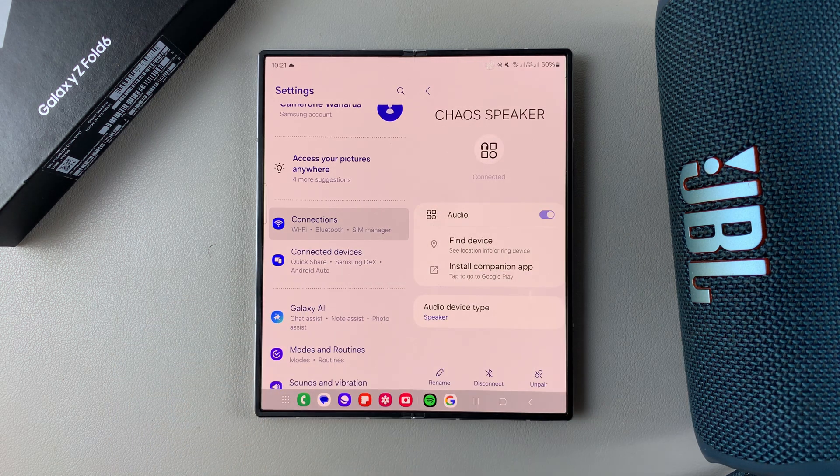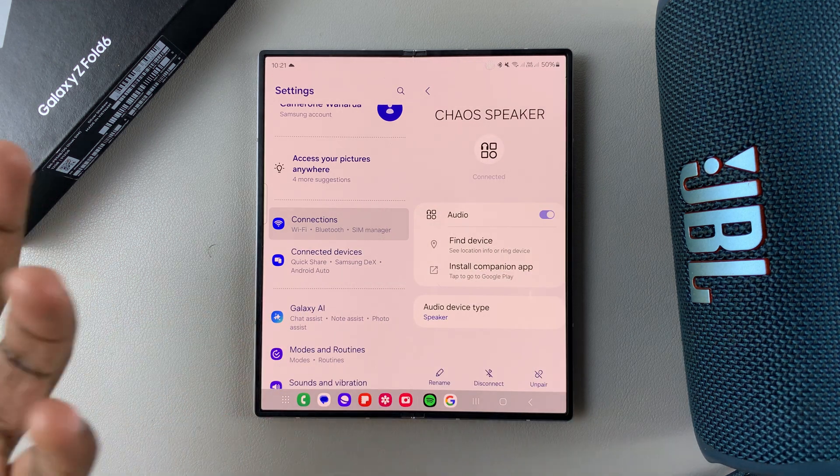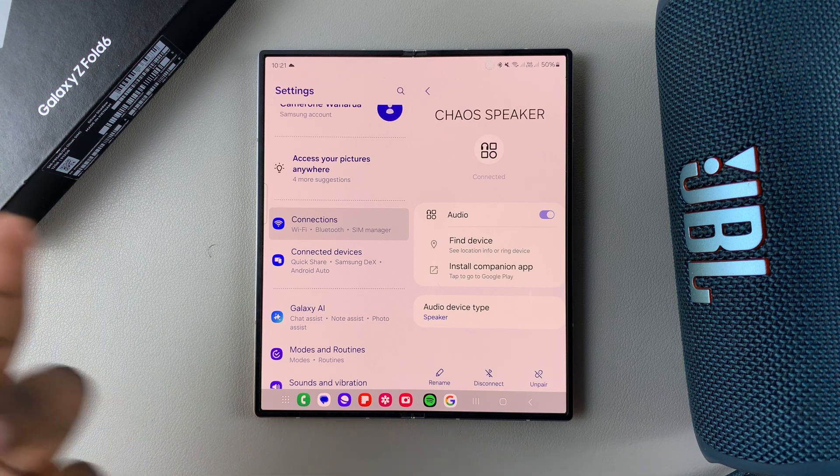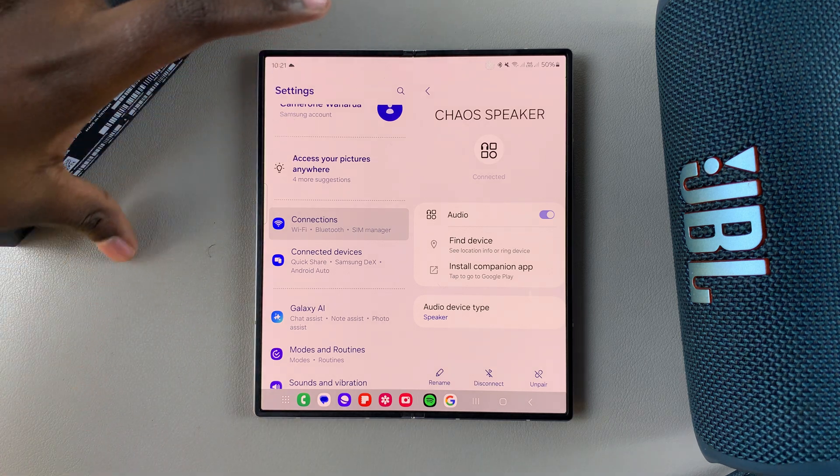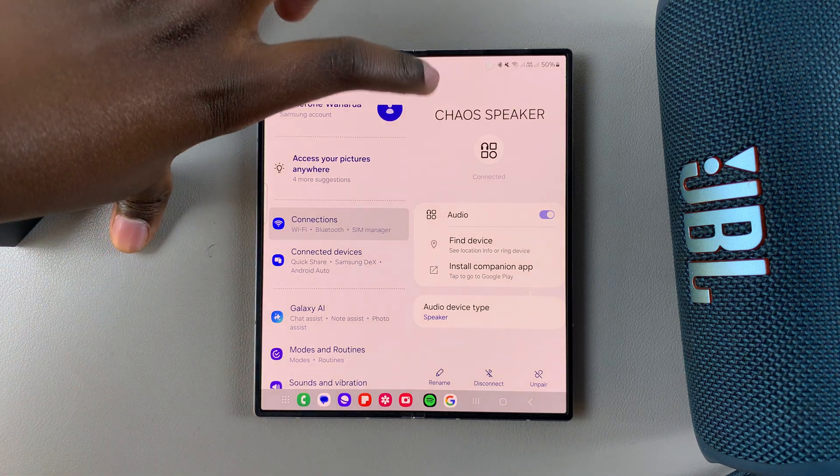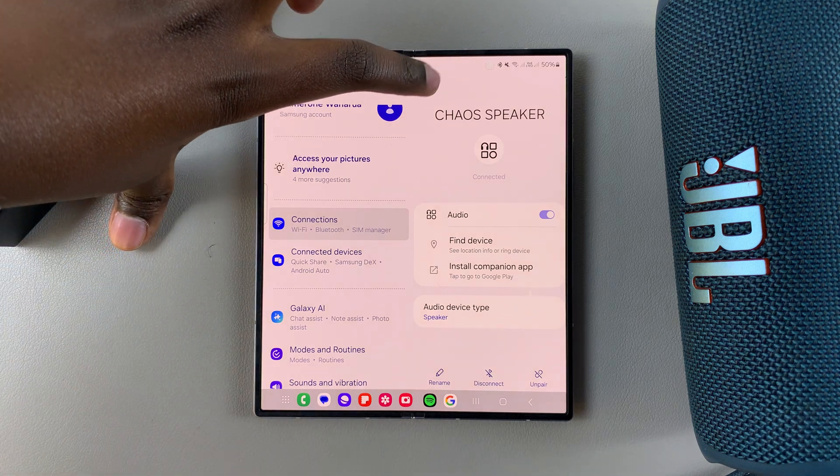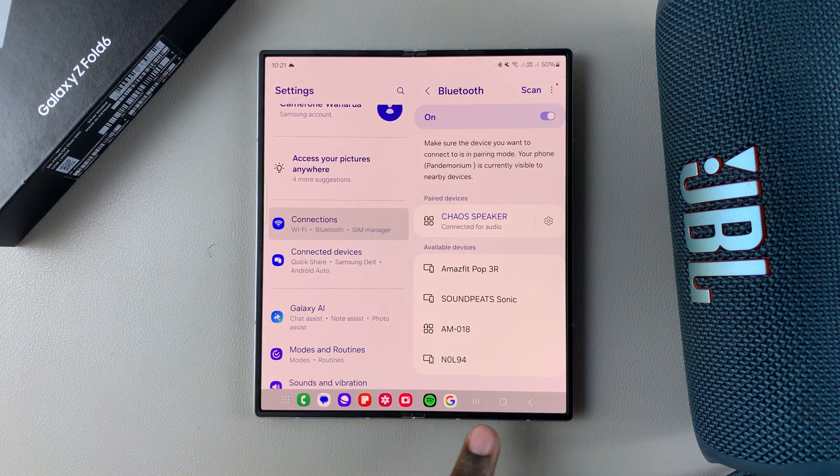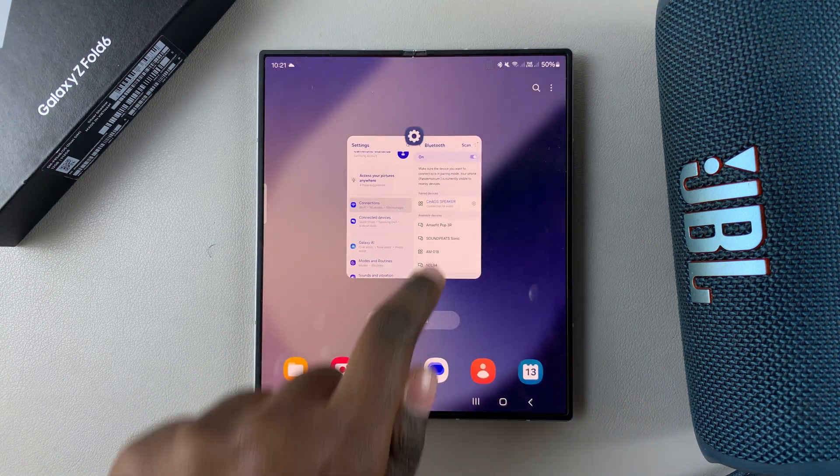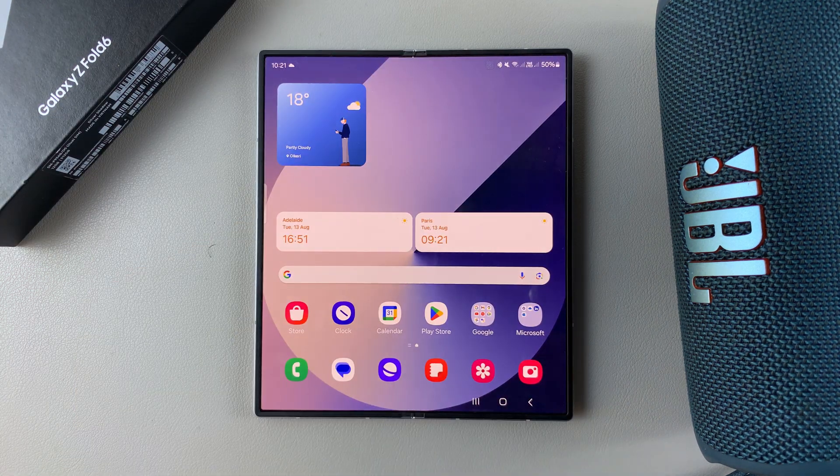This works for any Bluetooth speaker or device depending on what you want to rename. Thank you for watching. If you have any questions or comments, leave them down below and we'll get back to you.